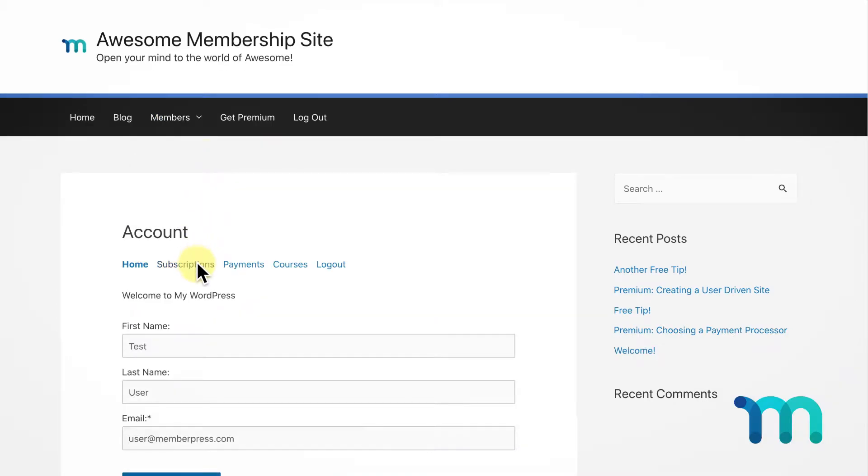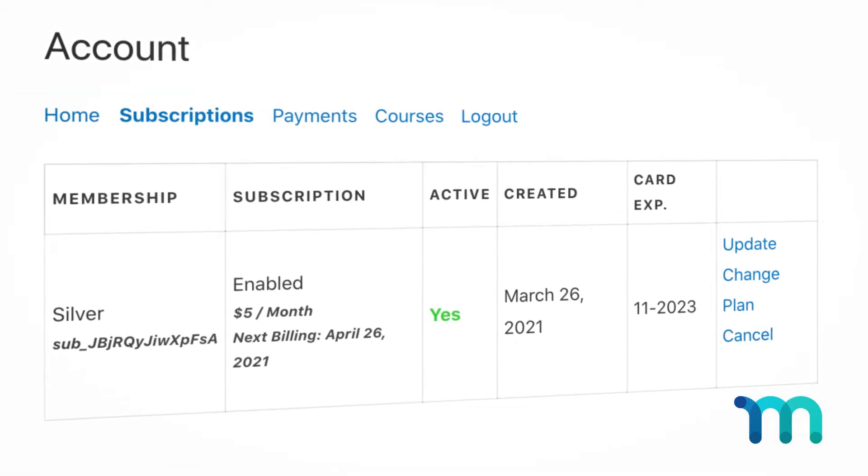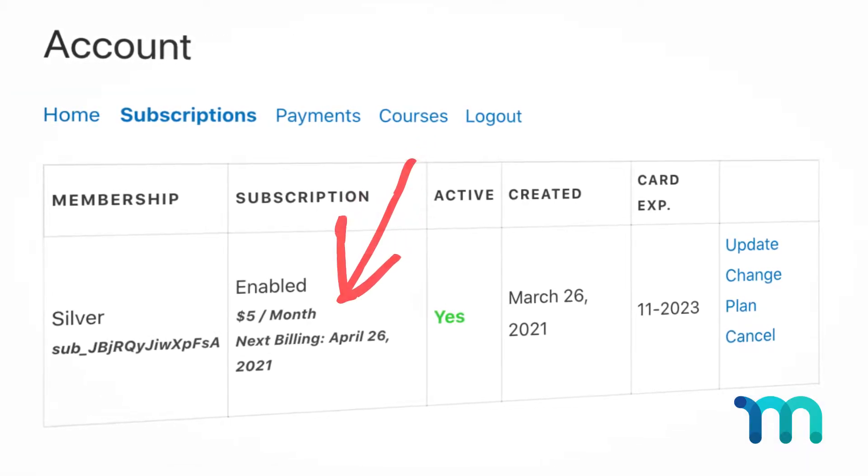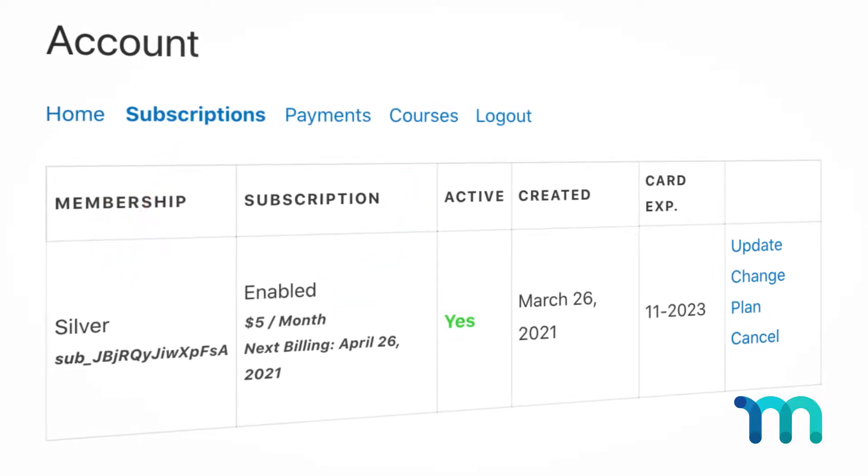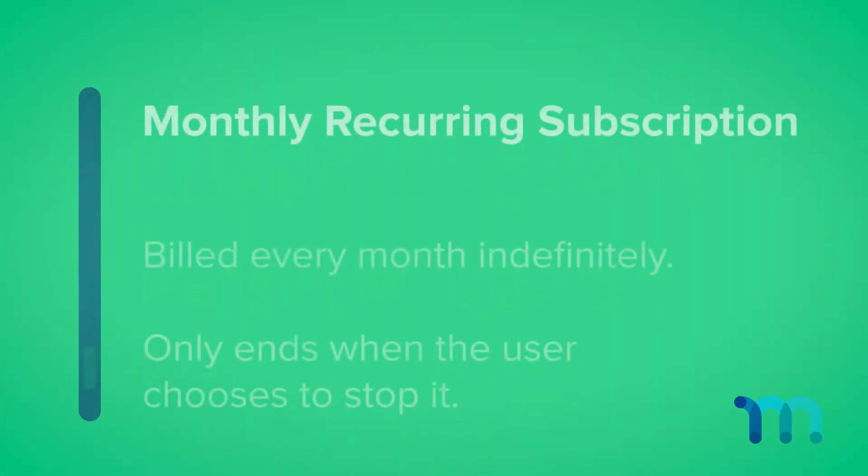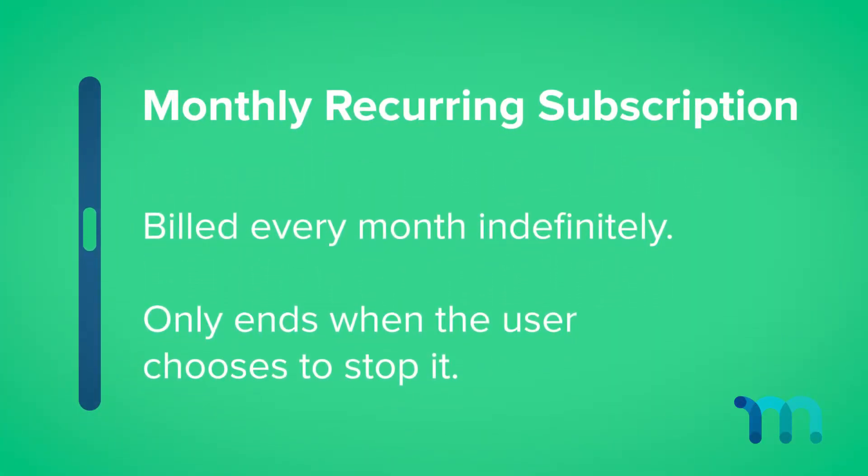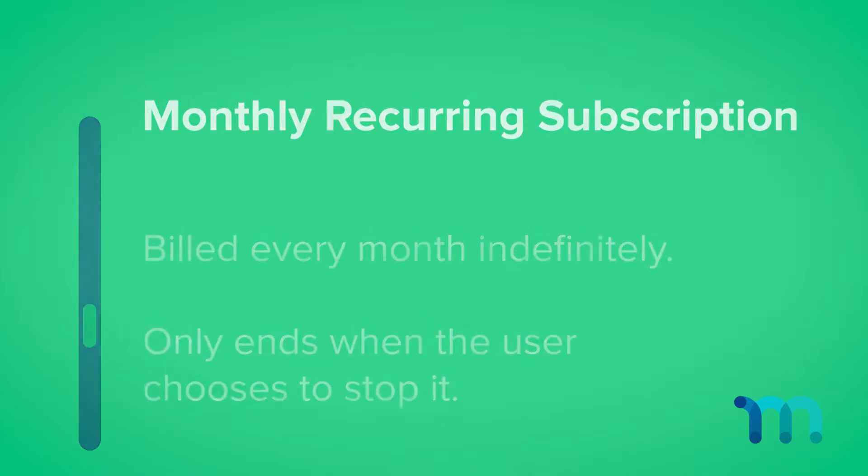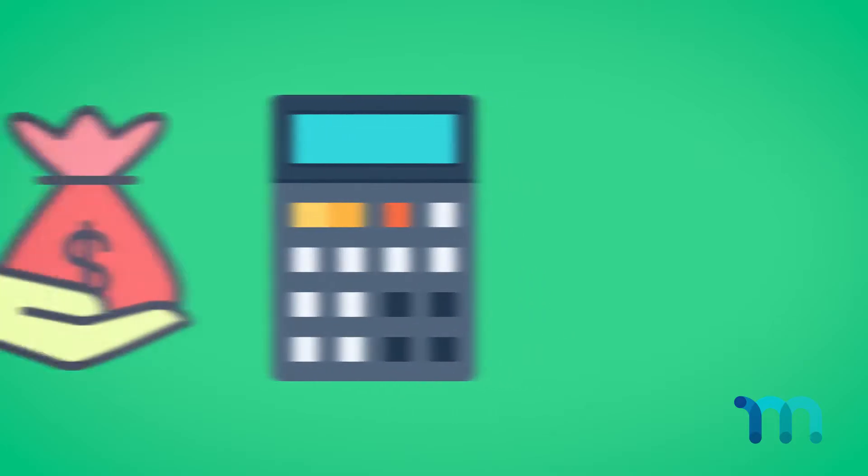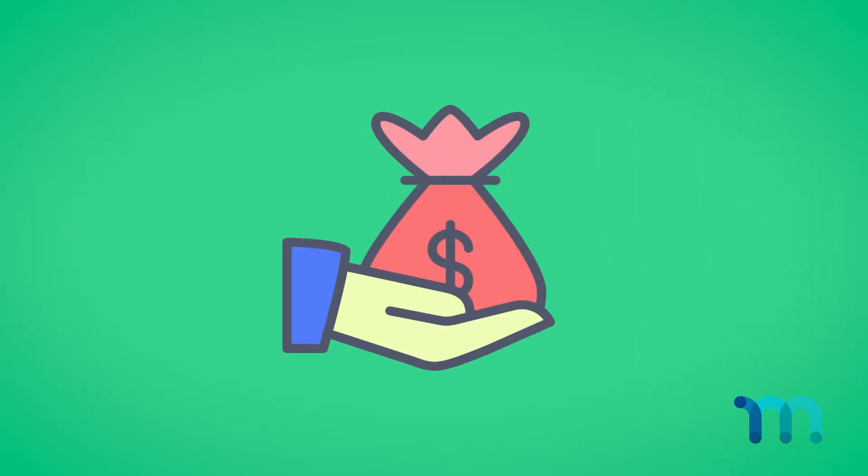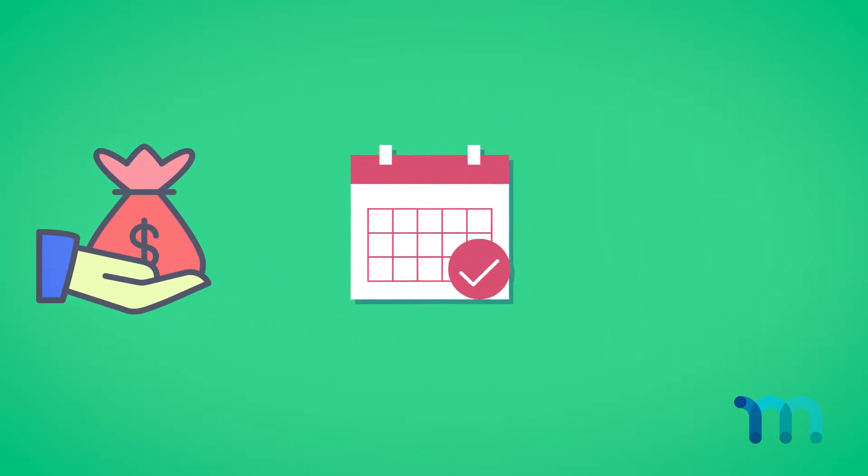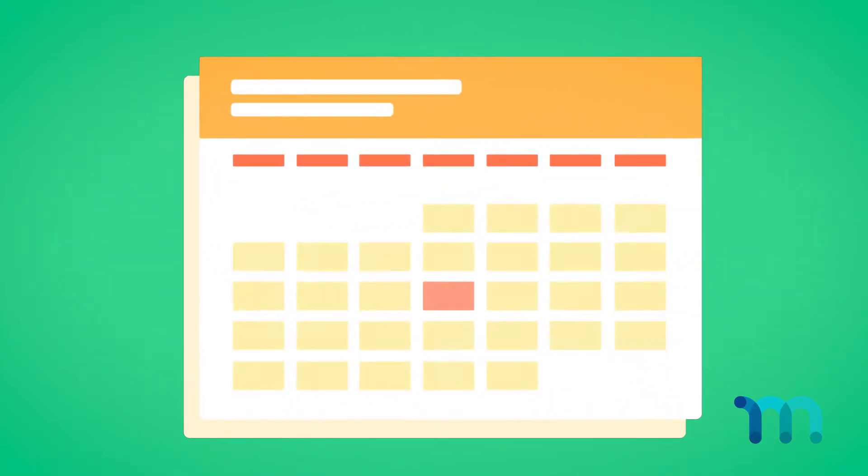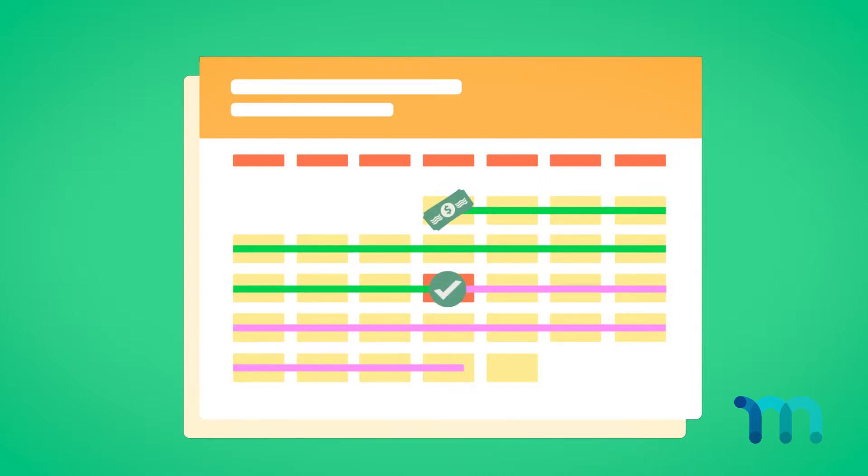Now let's see what changing a plan looks like for the user. In this case, my user is subscribed to a recurring $5 a month Silver membership. Something to note: this is a monthly recurring subscription, meaning it's billed every month indefinitely and only ends when the user chooses to stop it. Prorations are calculated based on what the user has currently paid, how long they've had the subscription, and then applied to the next payment. So for example, if my user's Silver subscription was a monthly subscription and they've had it for 15 out of 30 days of the month, then about half the money they've paid would be applied to their next subscription.